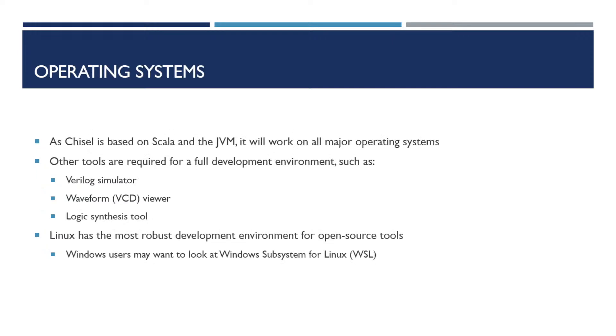As Chisel is based on Scala and the Java Virtual Machine, it will work on all major operating systems, but some other tools are required for a full development environment, such as a Verilog simulator, a waveform or VCD viewer, and a logic synthesis tool. Linux generally has the most widely available open source tools.